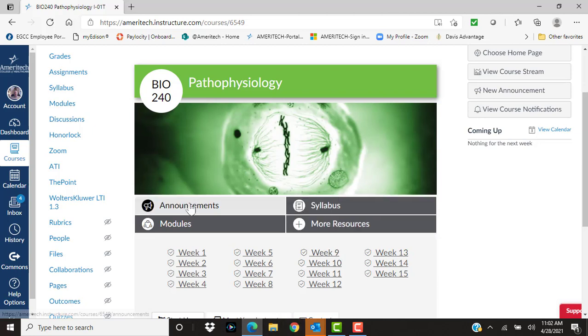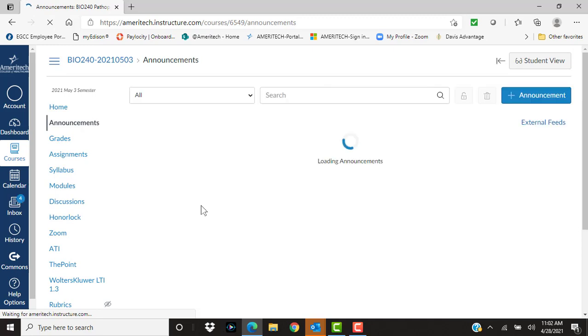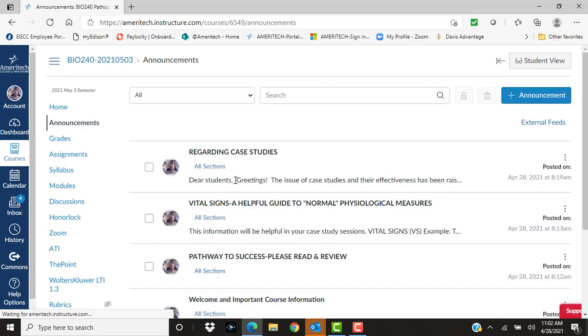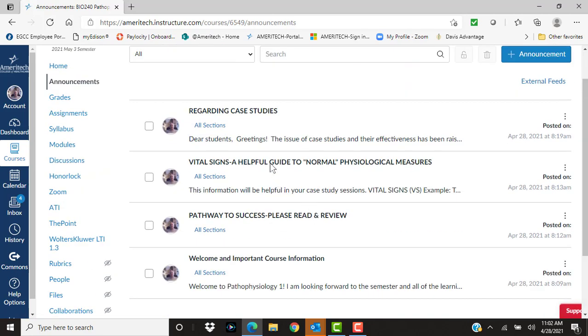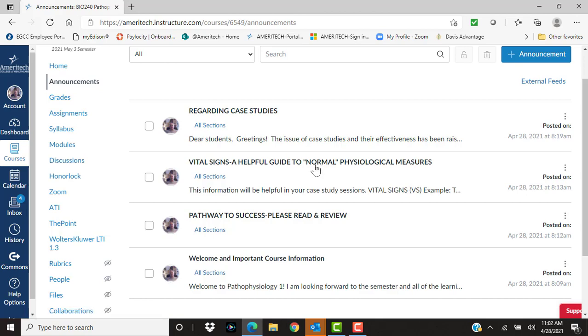First off, as you can see here on your front page, there are going to be announcements. I posted some. Also, you may want to print out the Vital Signs Guide because it will help you as you start working with concepts of vital signs for your case studies.